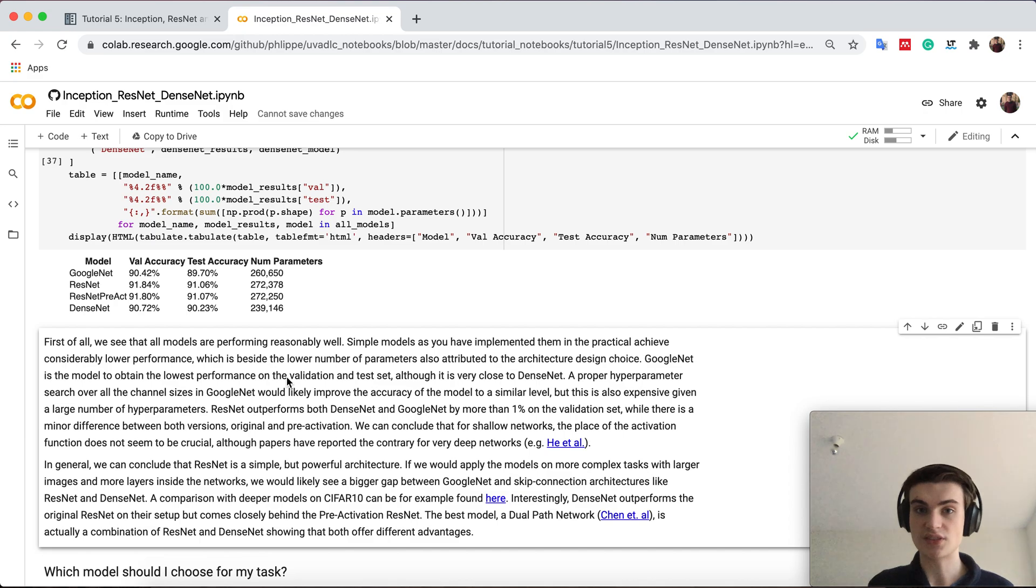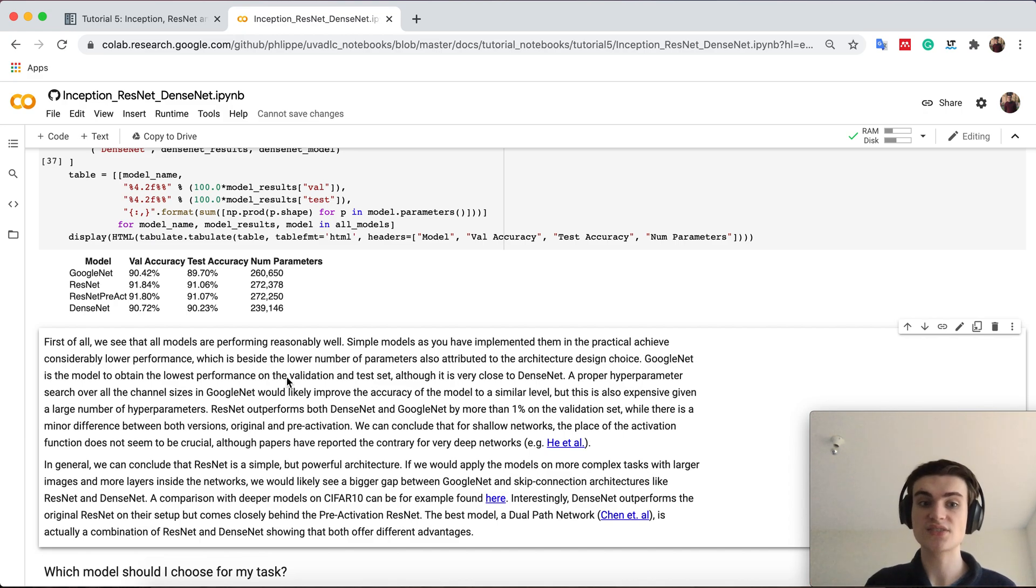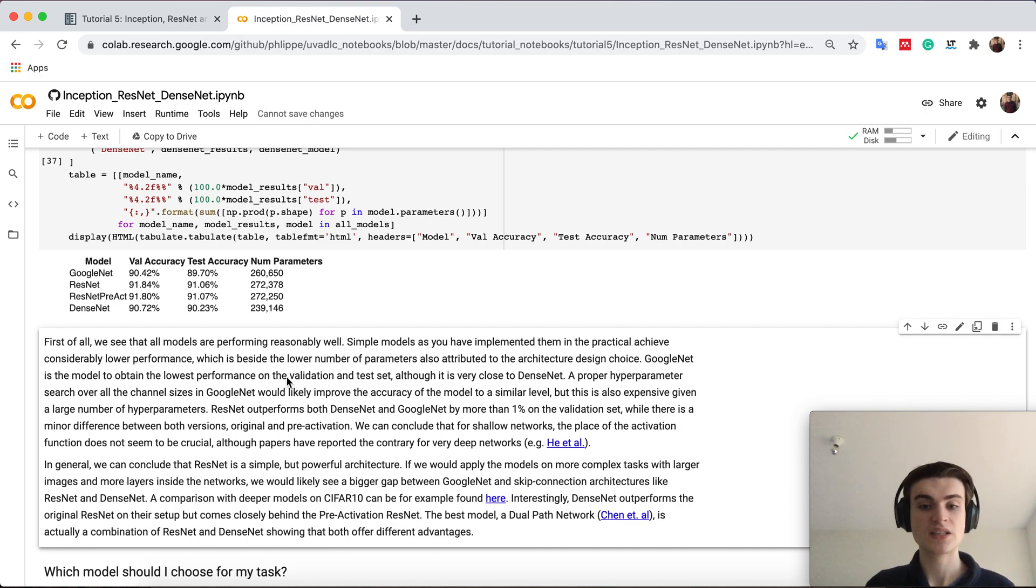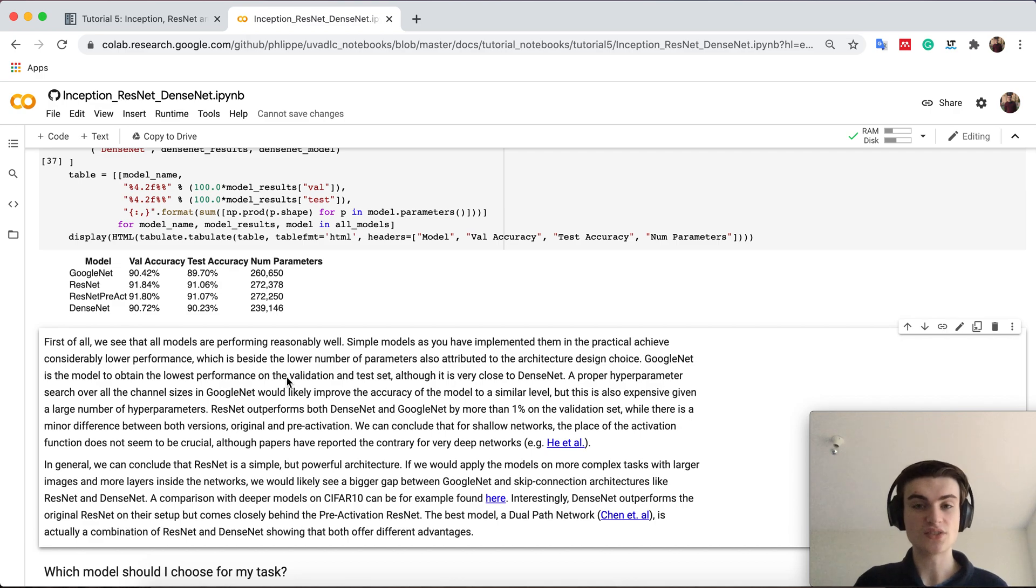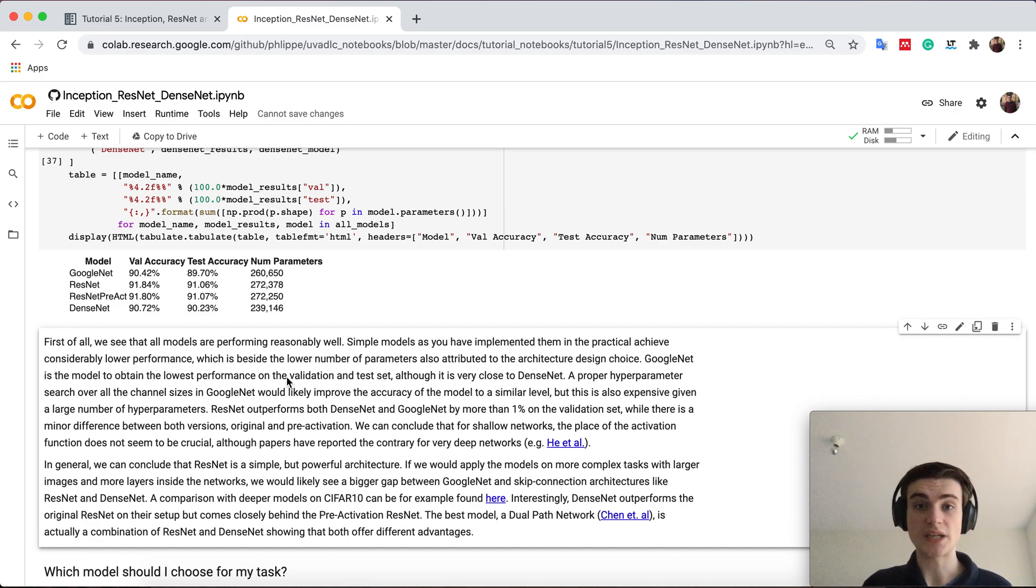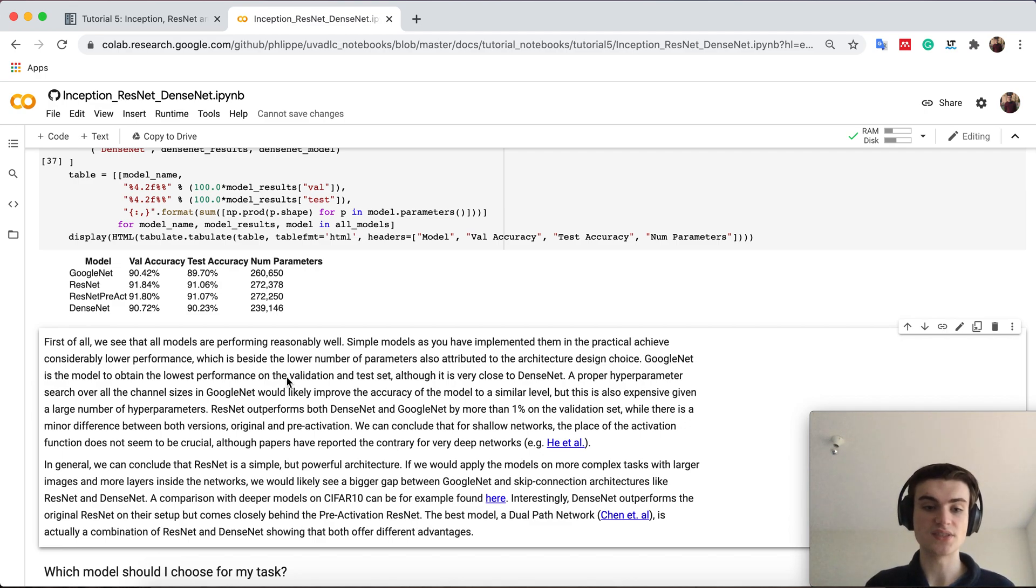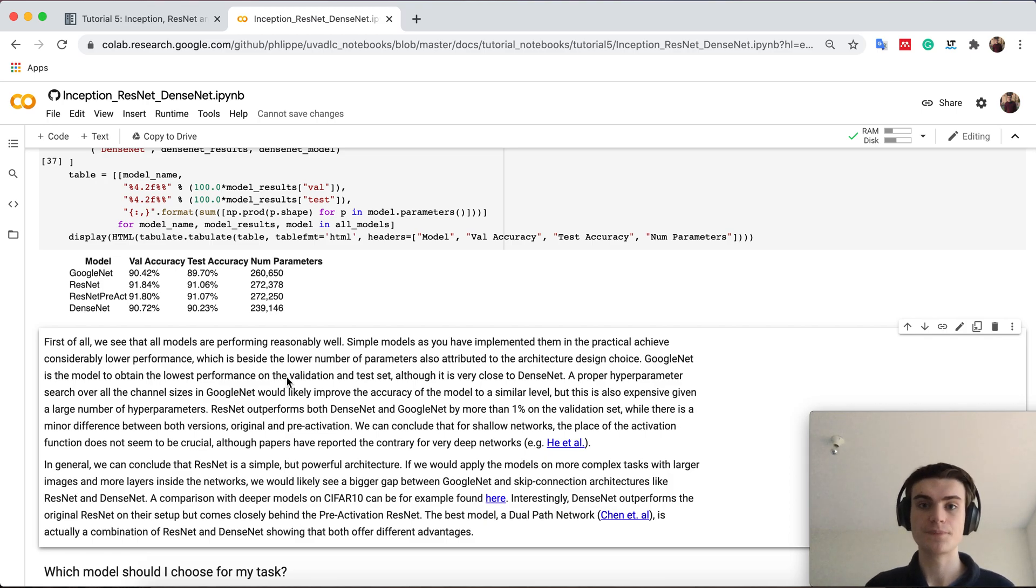But this is not given. So for different tasks you might also again get different scores. Therefore, it's still good to know all of them. Interestingly, there's also networks that actually combine both. So there's one network called dual path which uses resnet and dense net combined and this is one of the best models actually currently on CIFAR.